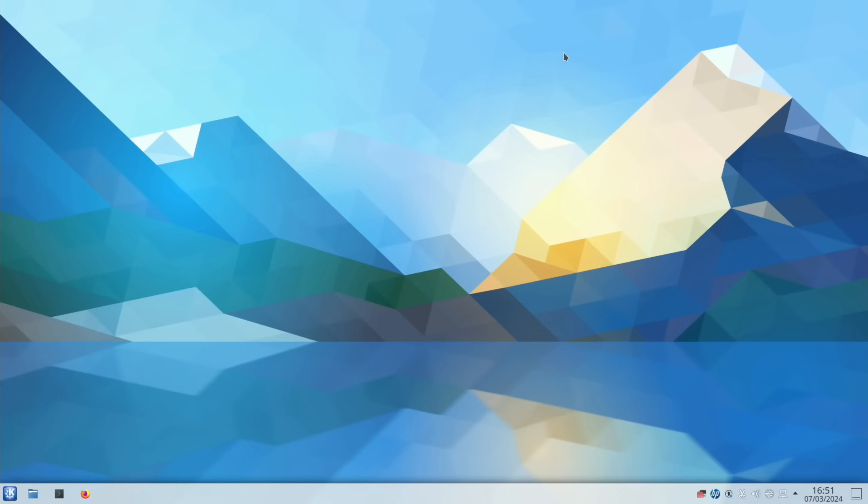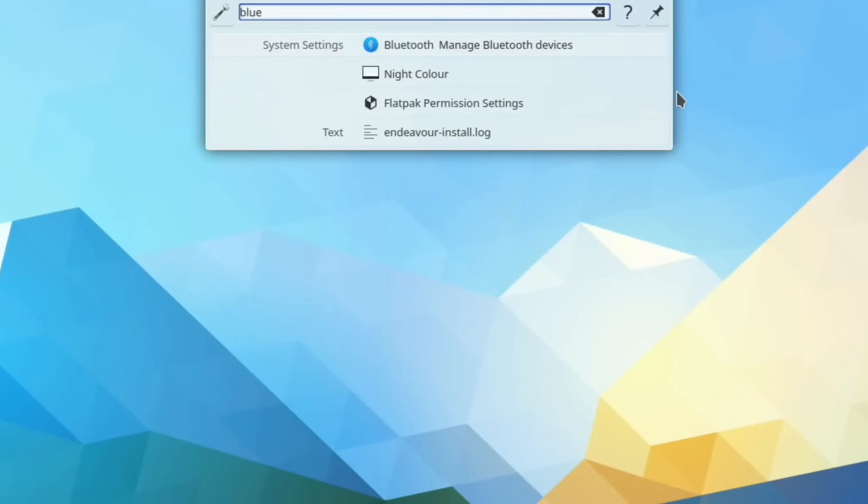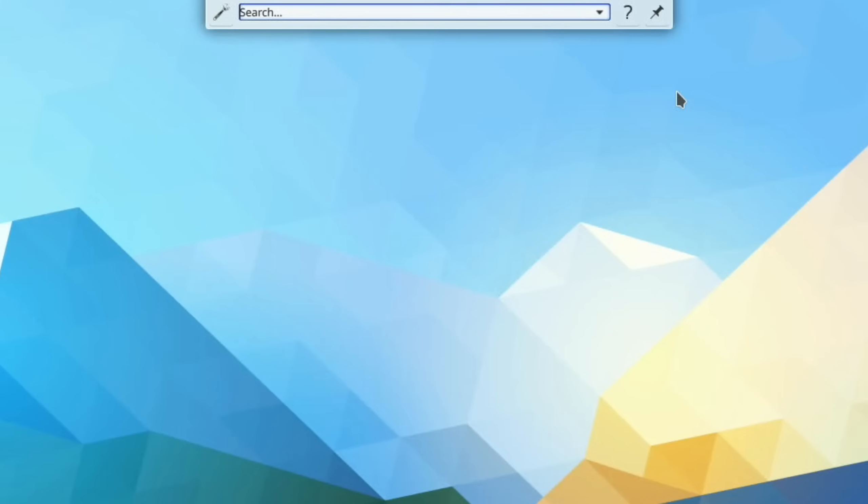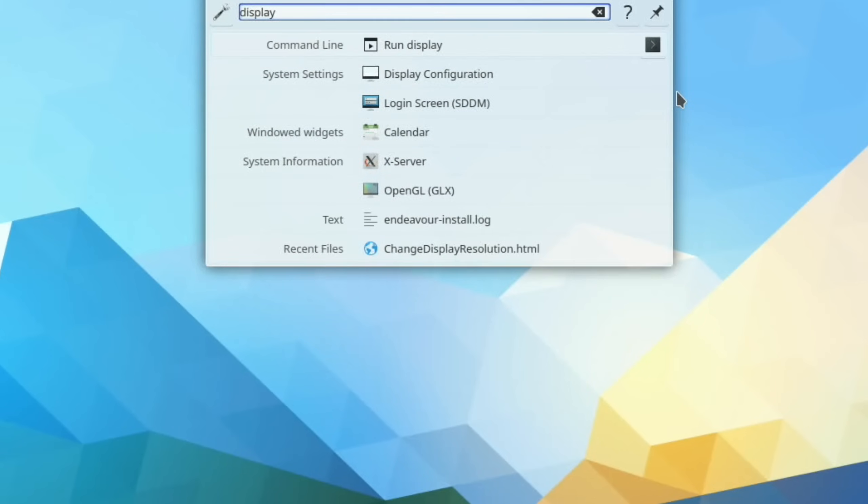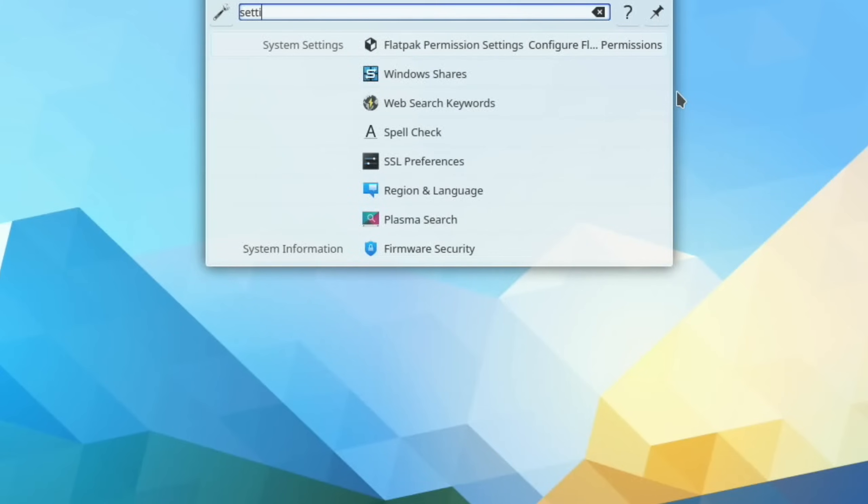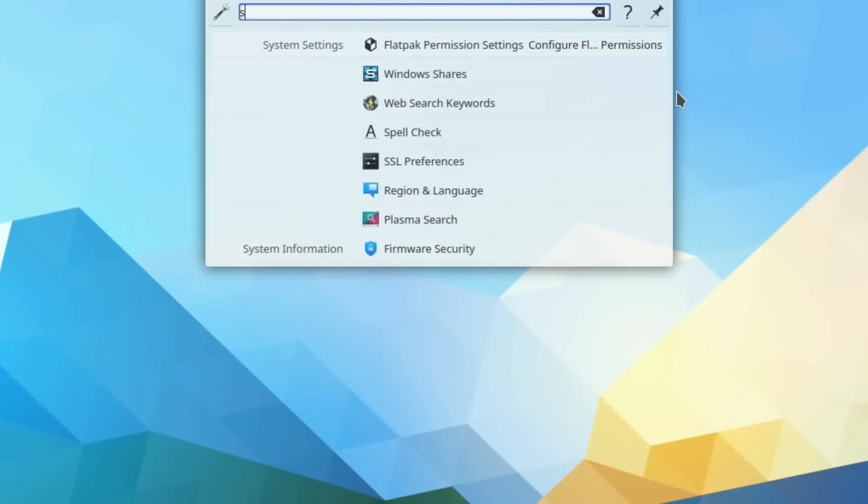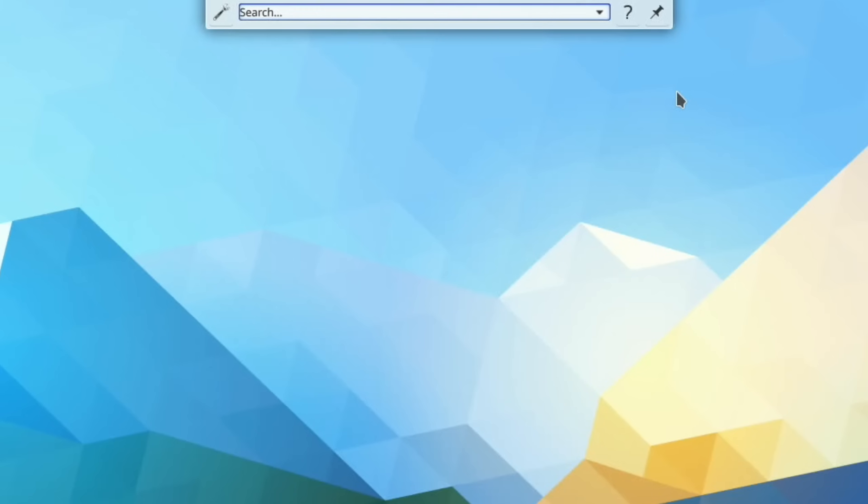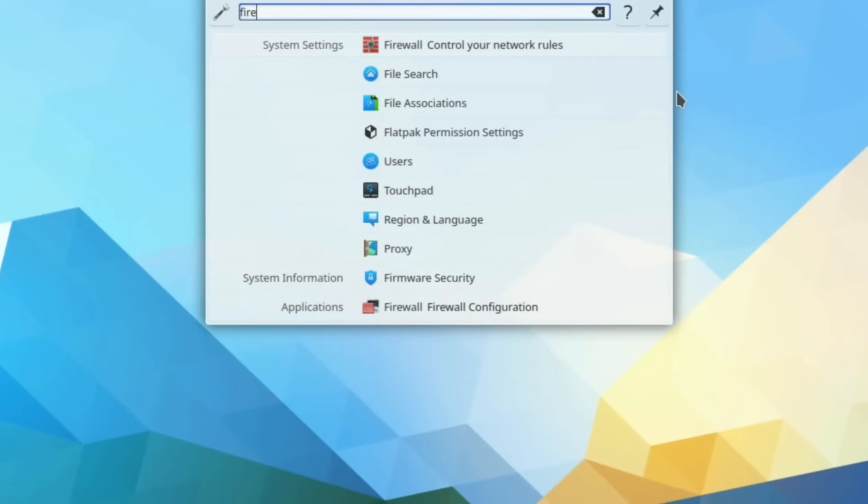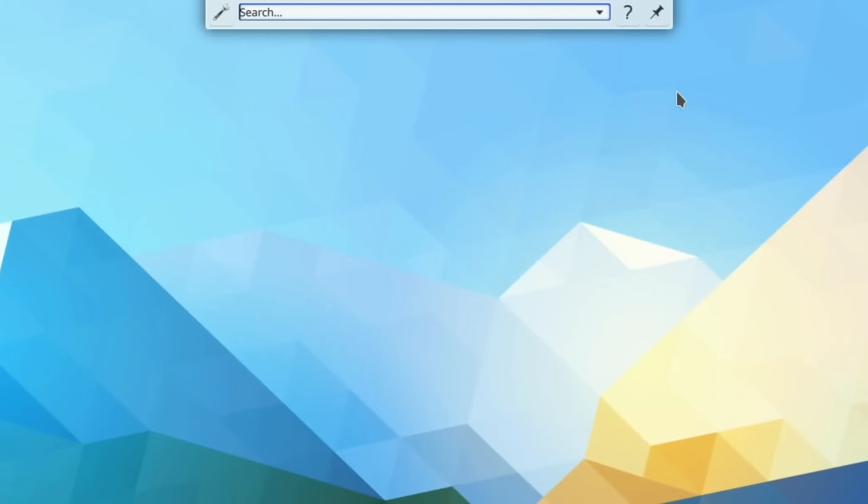And another KDE Plasma feature is you can just start typing on the desktop. So if I start typing, say, Bluetooth, you can see it comes up - Manage Bluetooth devices. If I want to do something with the display, I can start typing display. And you can see we get all the options up. General settings works as well. And also you could say Firefox for the browser and all sorts of things come up with that as well. So just a really nice feature. And you can pin that to the desktop if you want to.